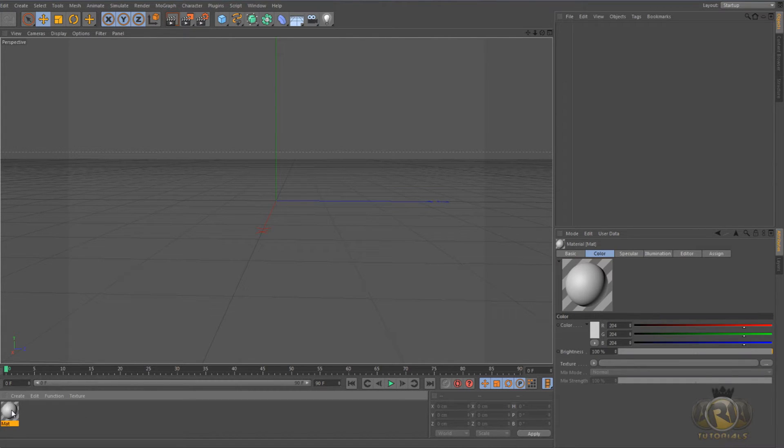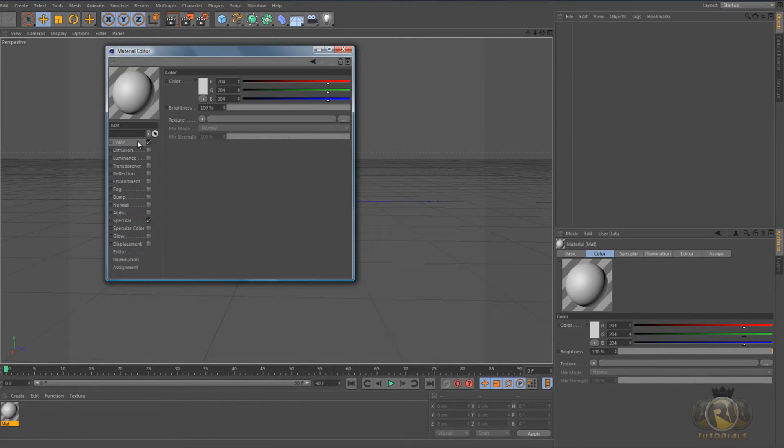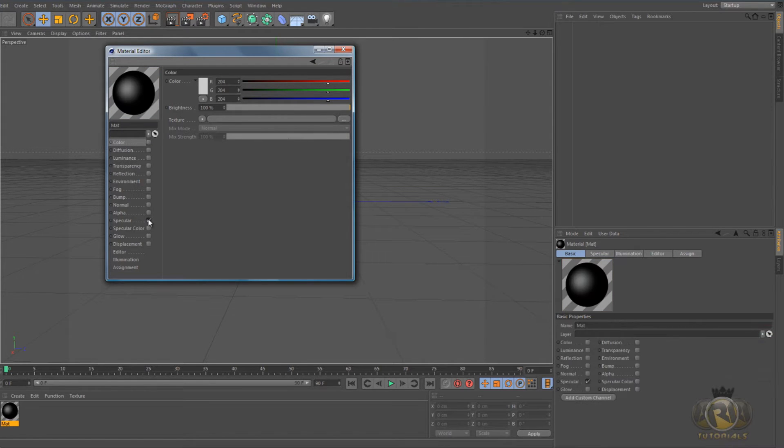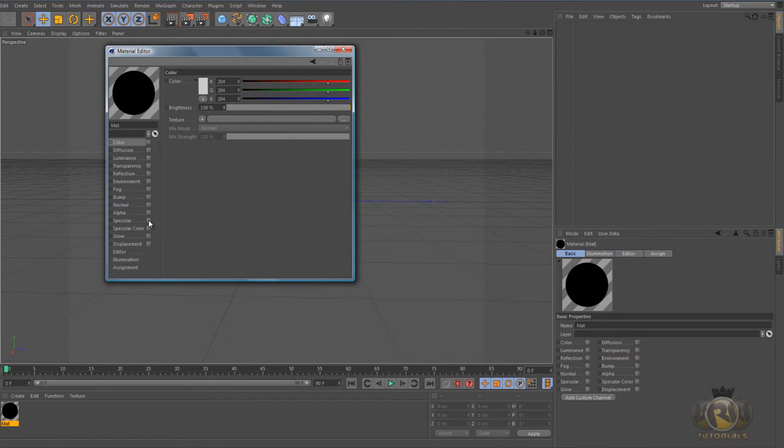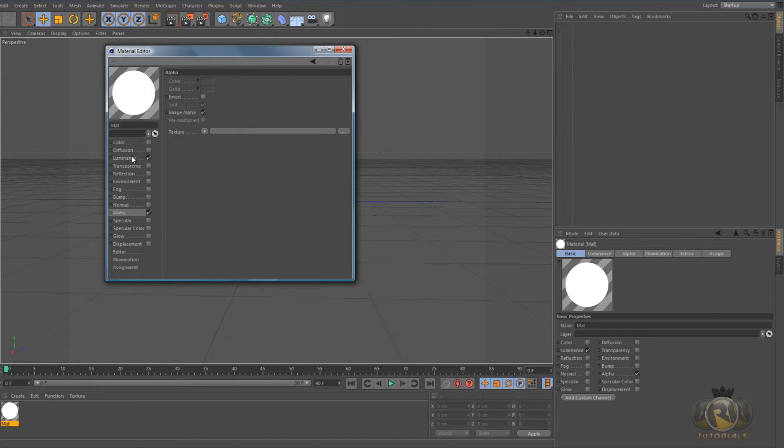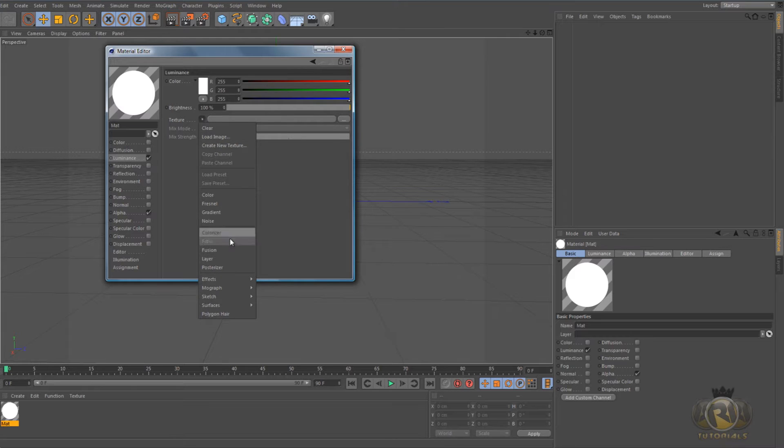Then here in the material editor menu, deselect Color and deselect Specular, and select Luminance and Alpha.